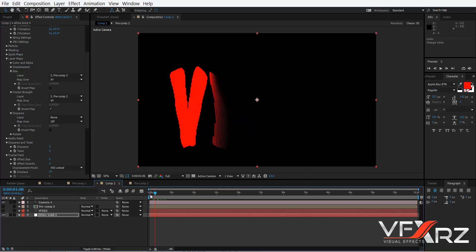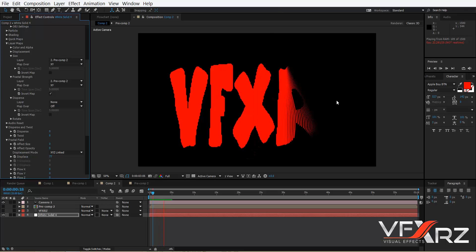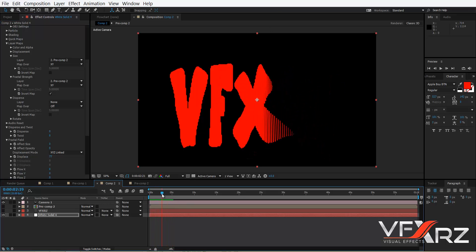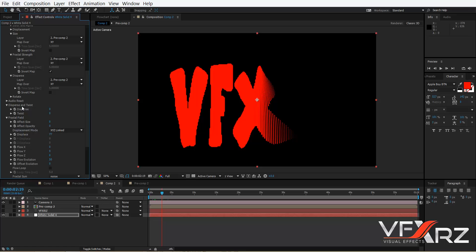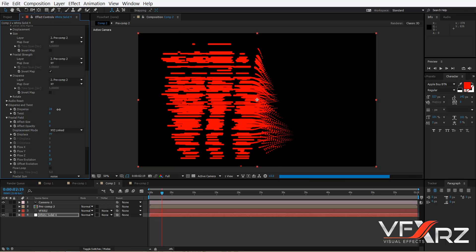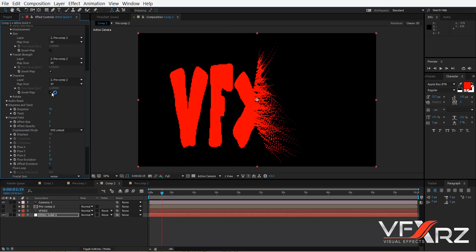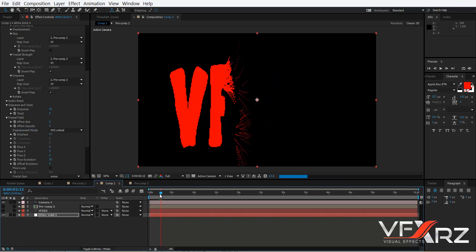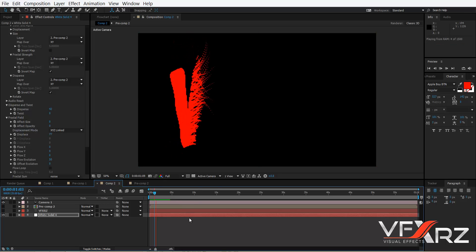Turn on that checkbox. Now if you play it, you can see it changes nicely. In Disperse, change the layer to Precomp 2 and set Map Over to X and Y. Go to Disperse and Twist, increase the Disperse value, and turn on the Invert Map checkbox in Disperse.